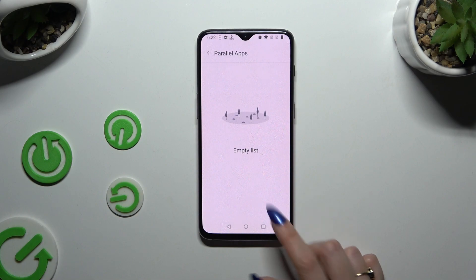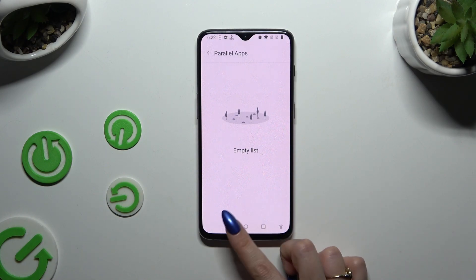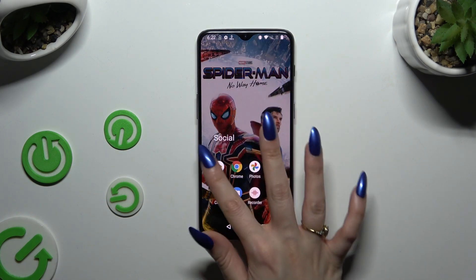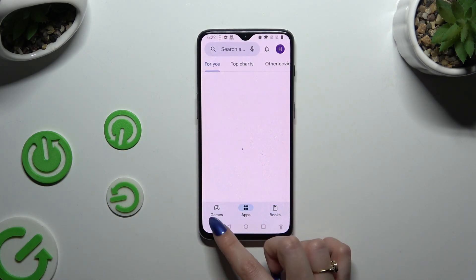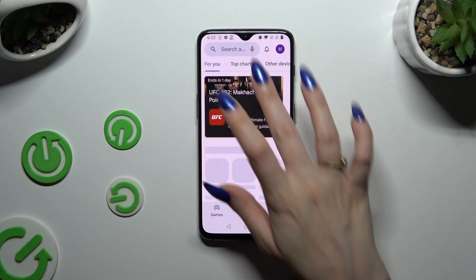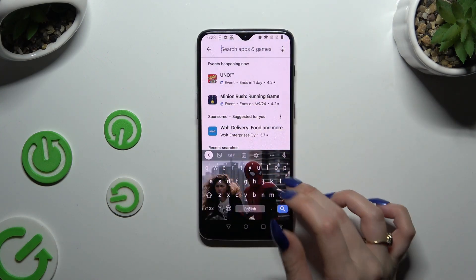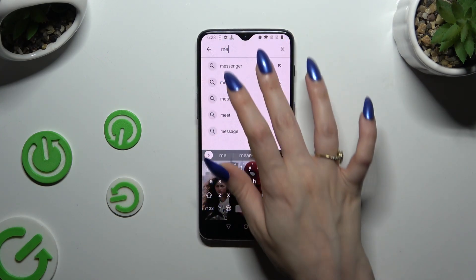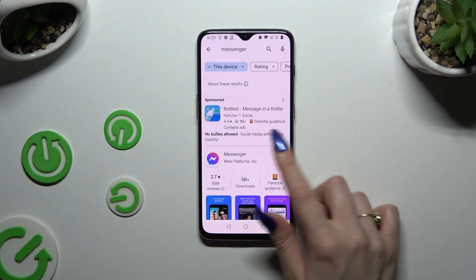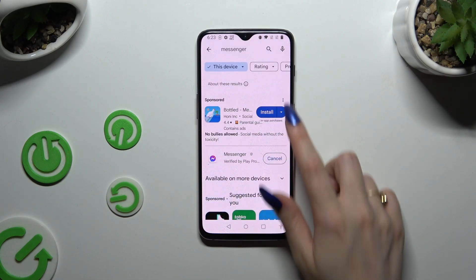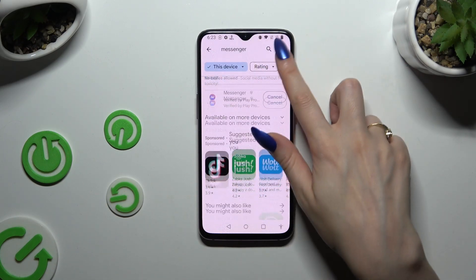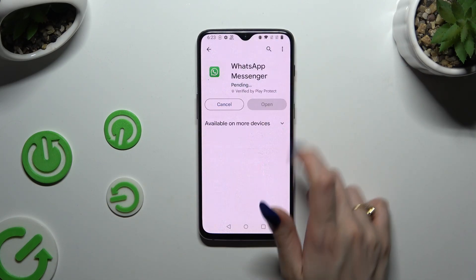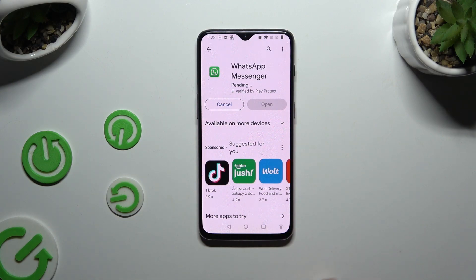If you don't have any apps to clone, you need to download one of these social ones — like for example Messenger or WhatsApp, or whichever you want.